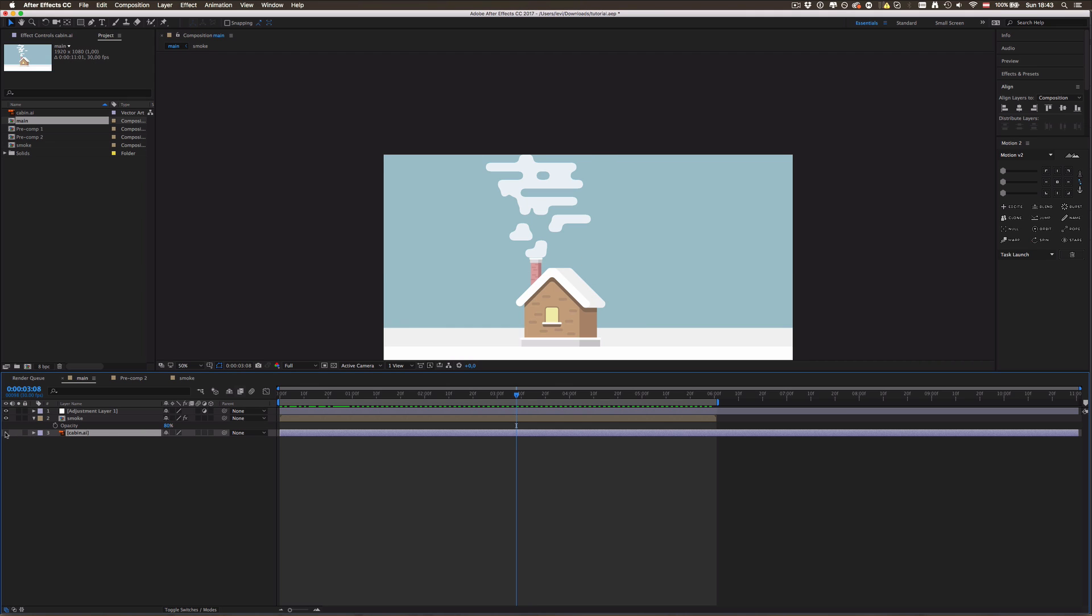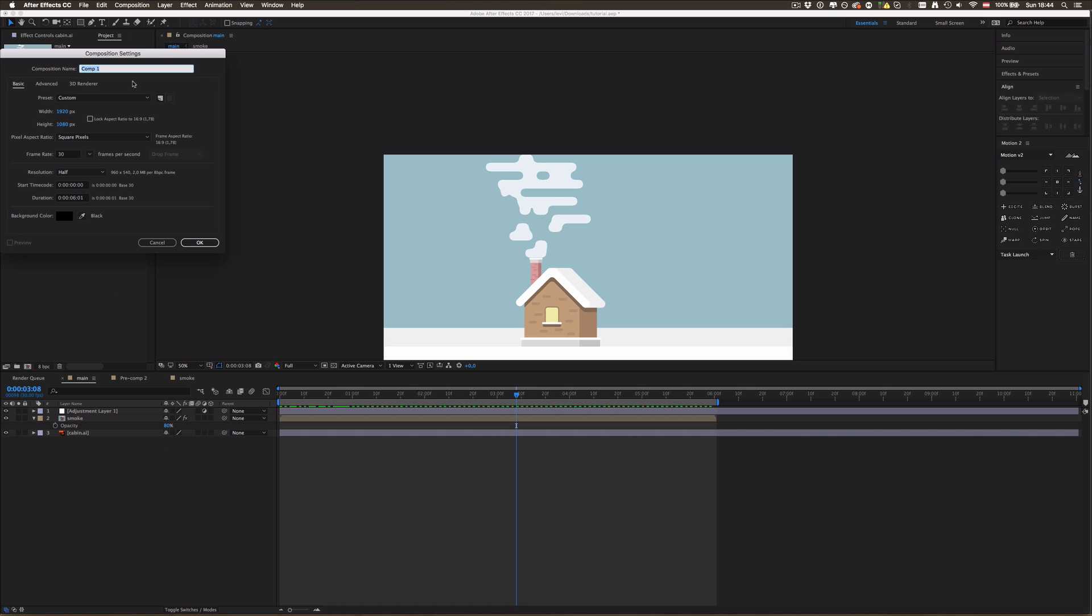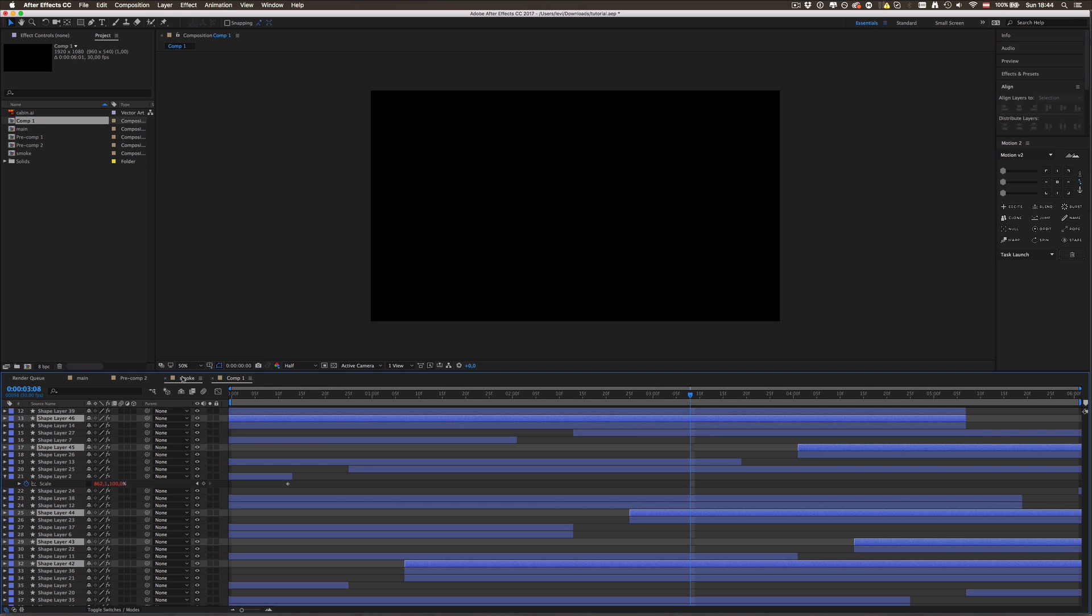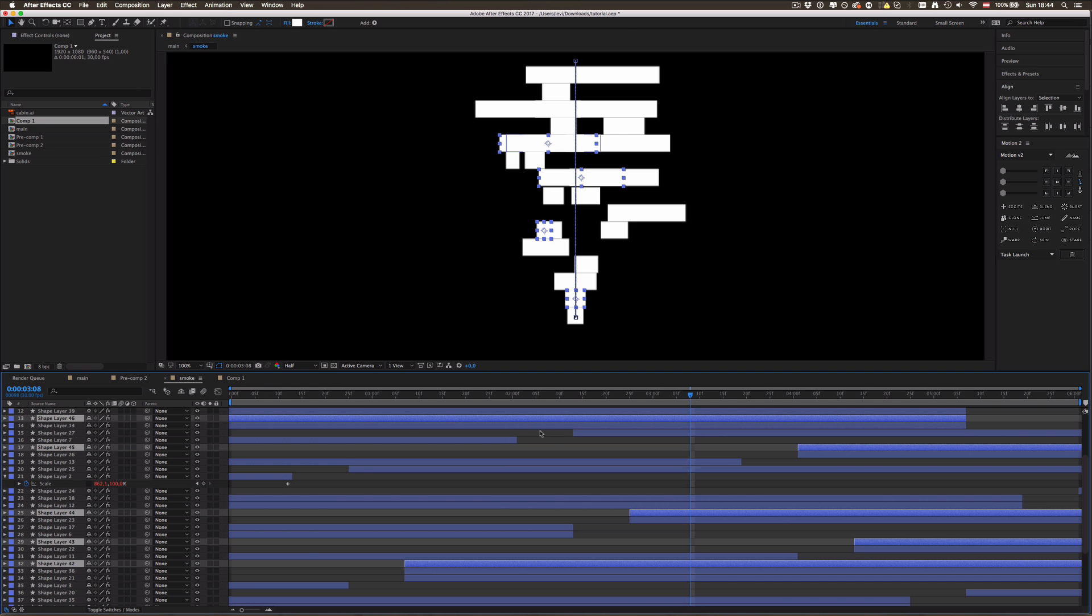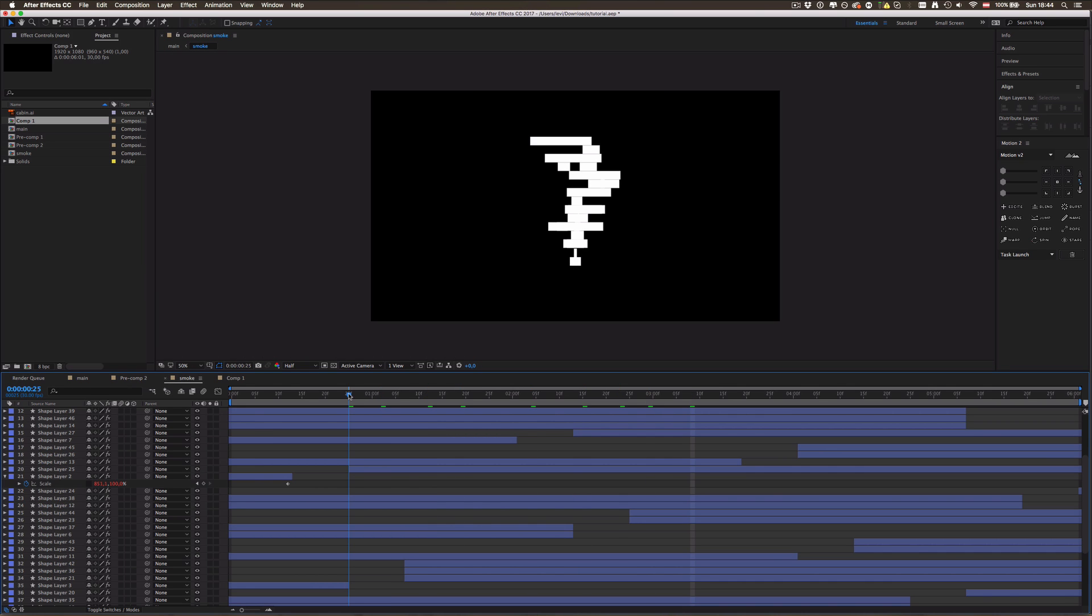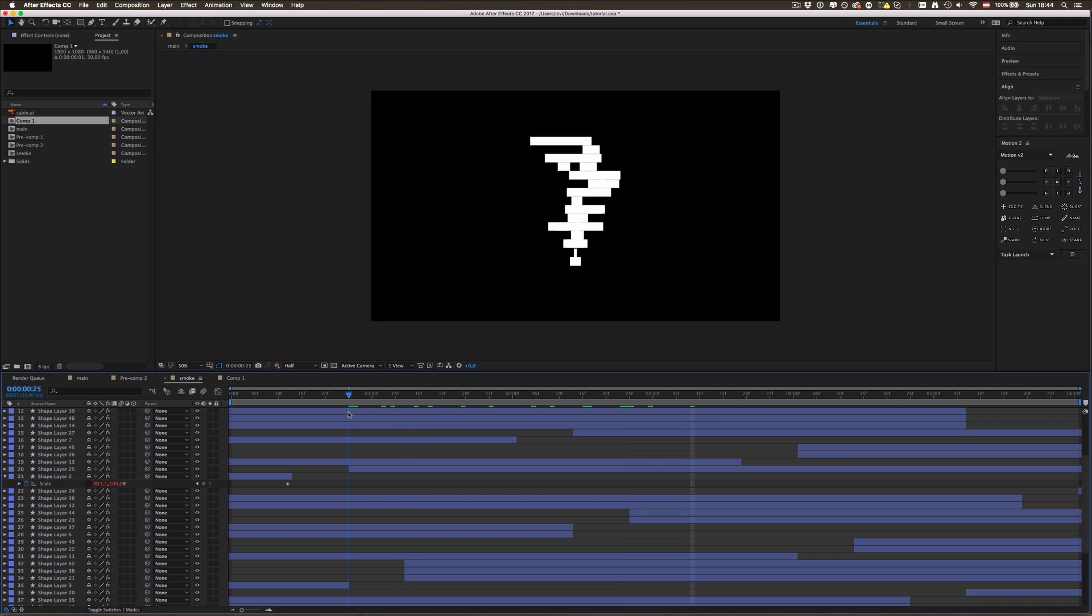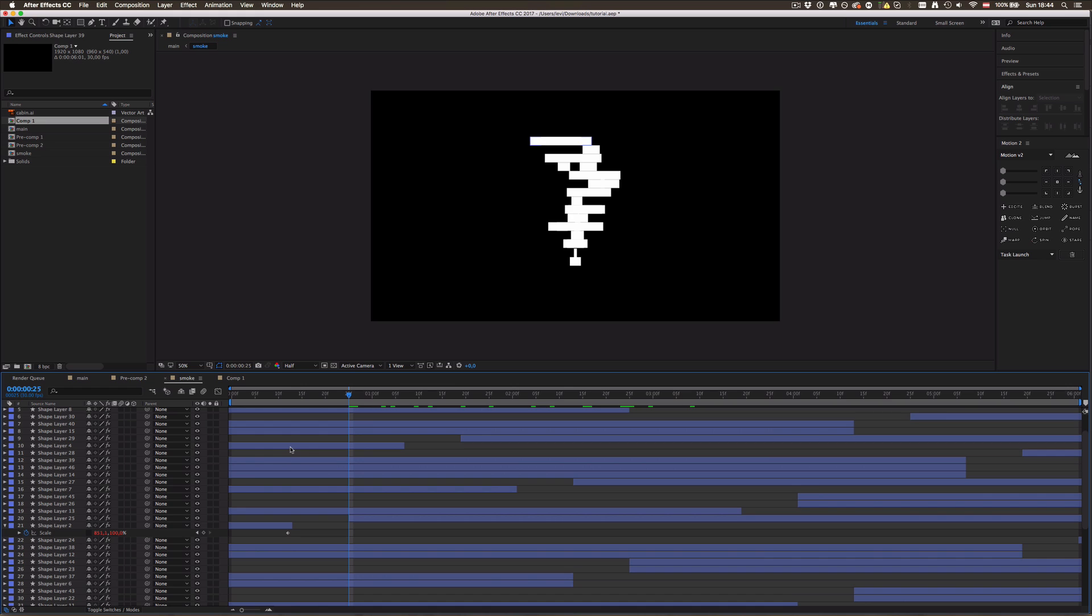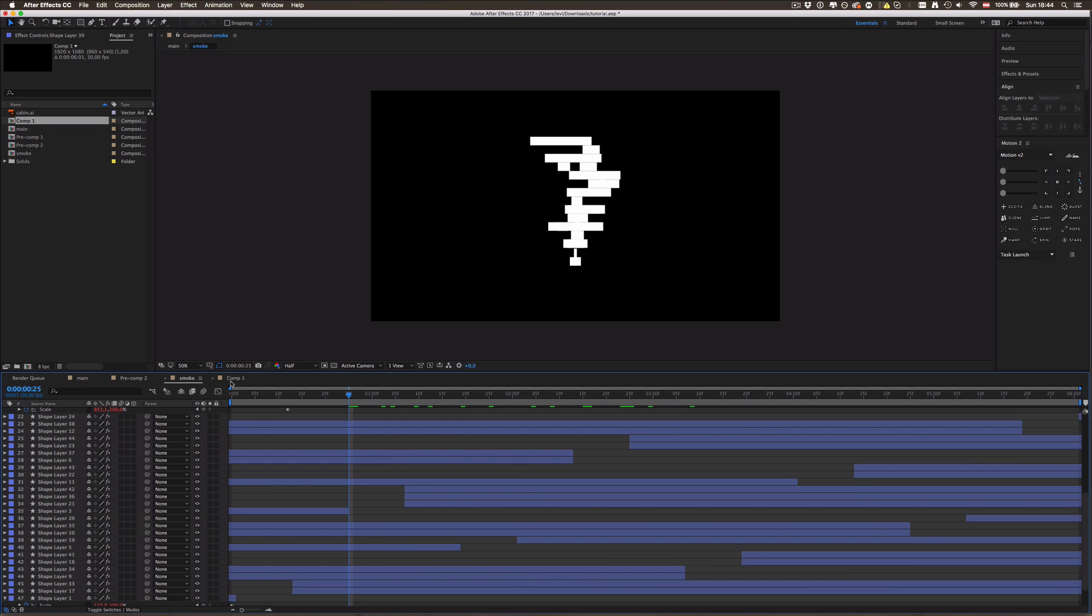Once you have that thing imported, whatever you want to add the smoke to, for me it's the cabin, you're gonna make a new composition pressing Ctrl+N. This is already preset for my purposes, six seconds. Before I start, I'm gonna show you this smoke composition which looks very complicated but it isn't at all because we only need to create one layer, one of those shapes, and duplicate it and edit this one and then duplicate it a bunch of times.